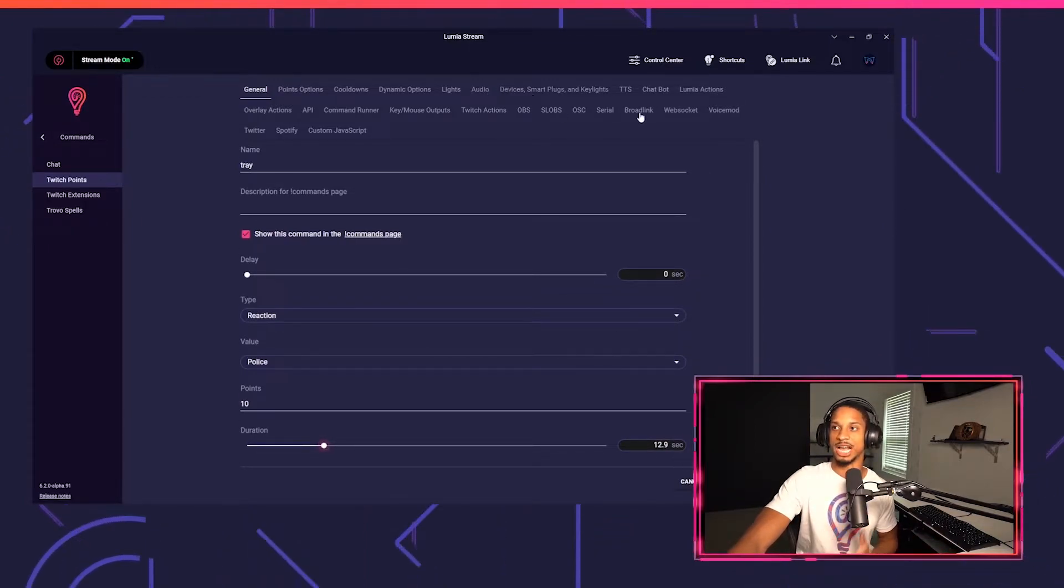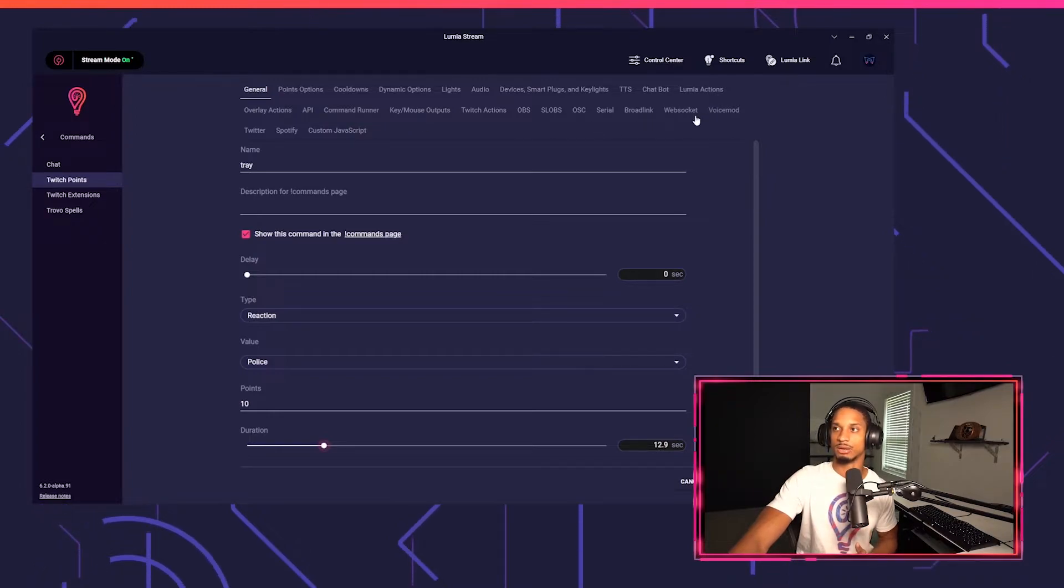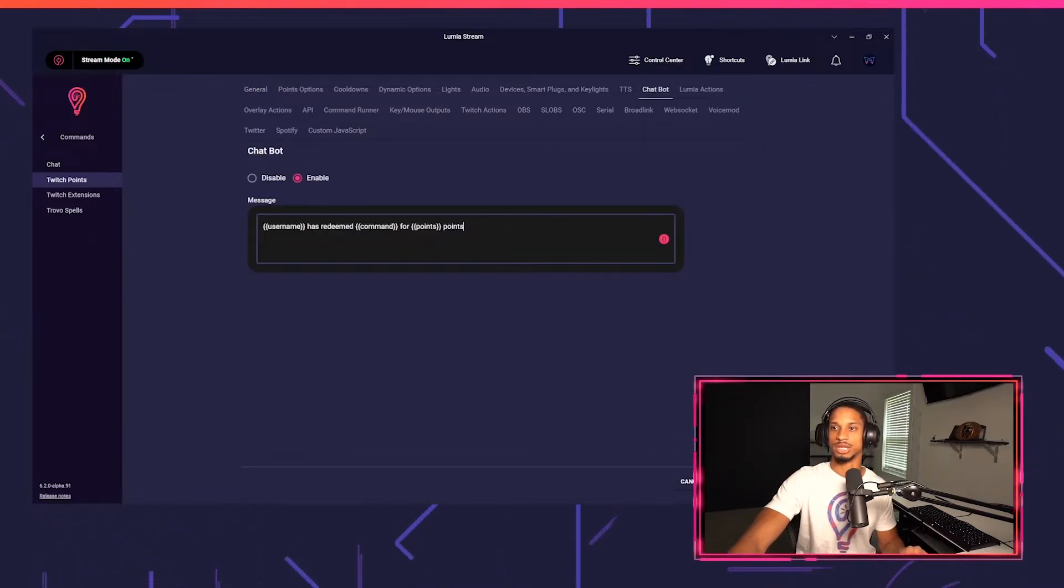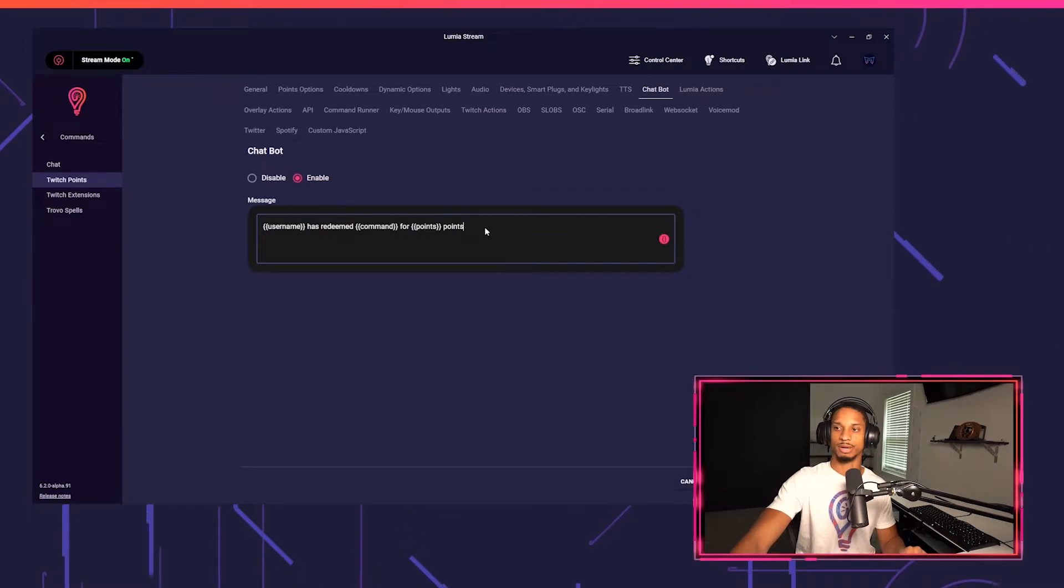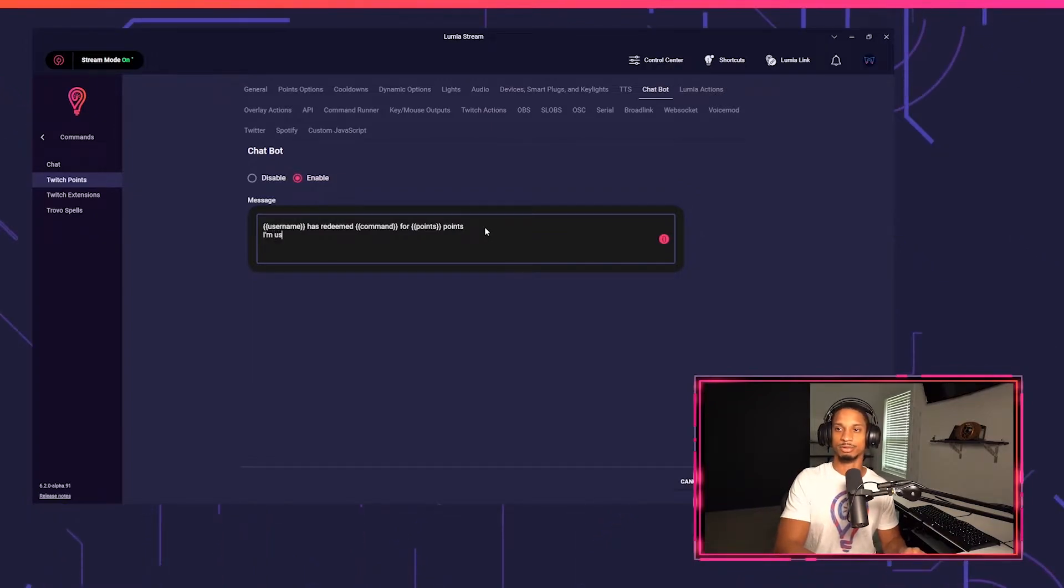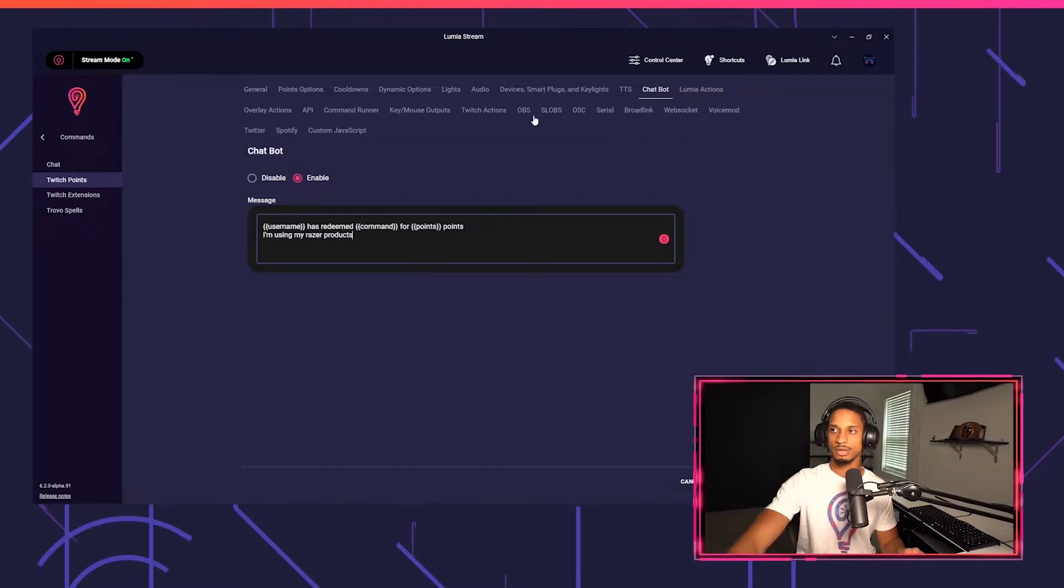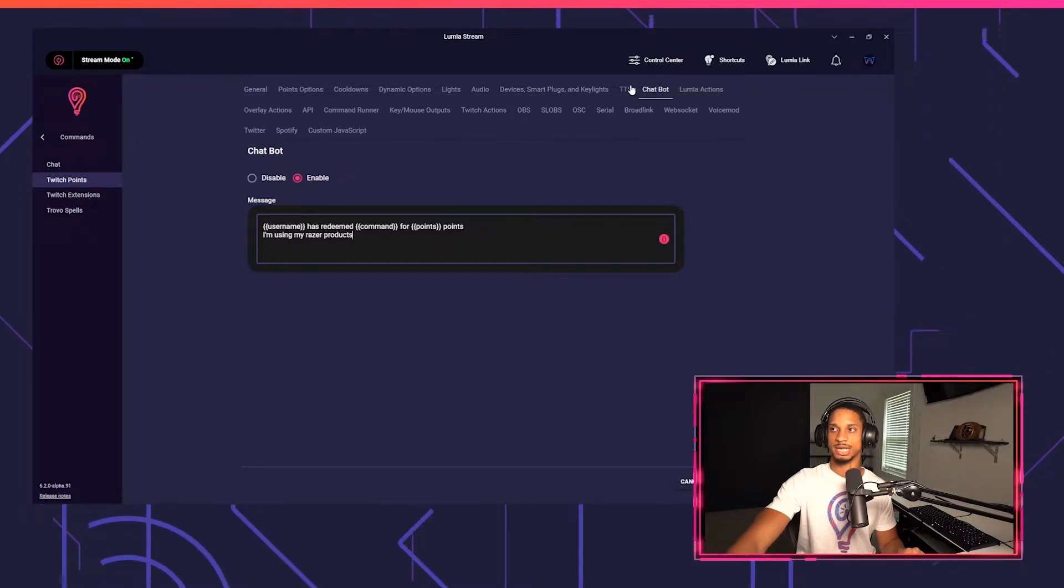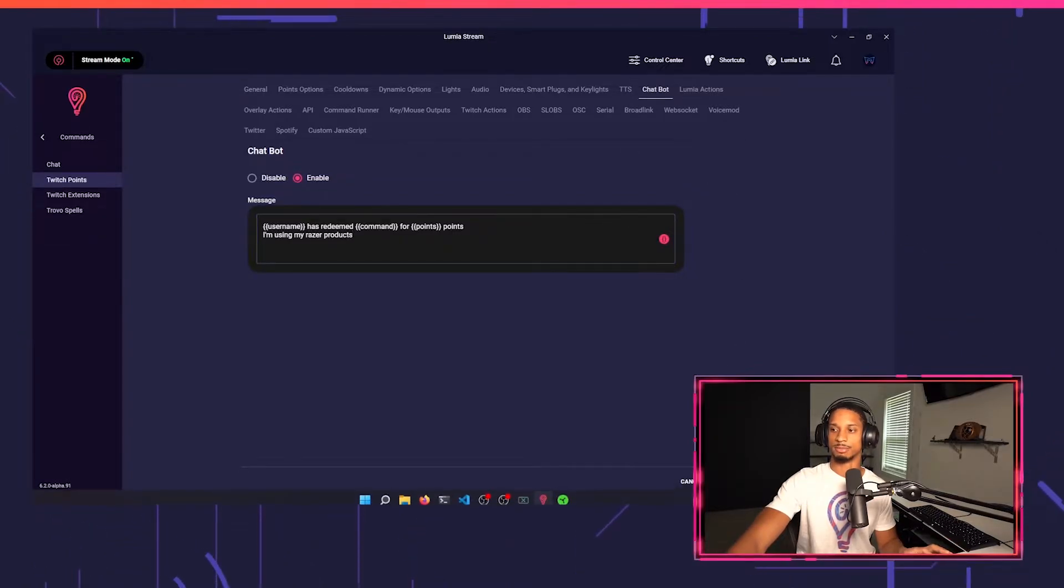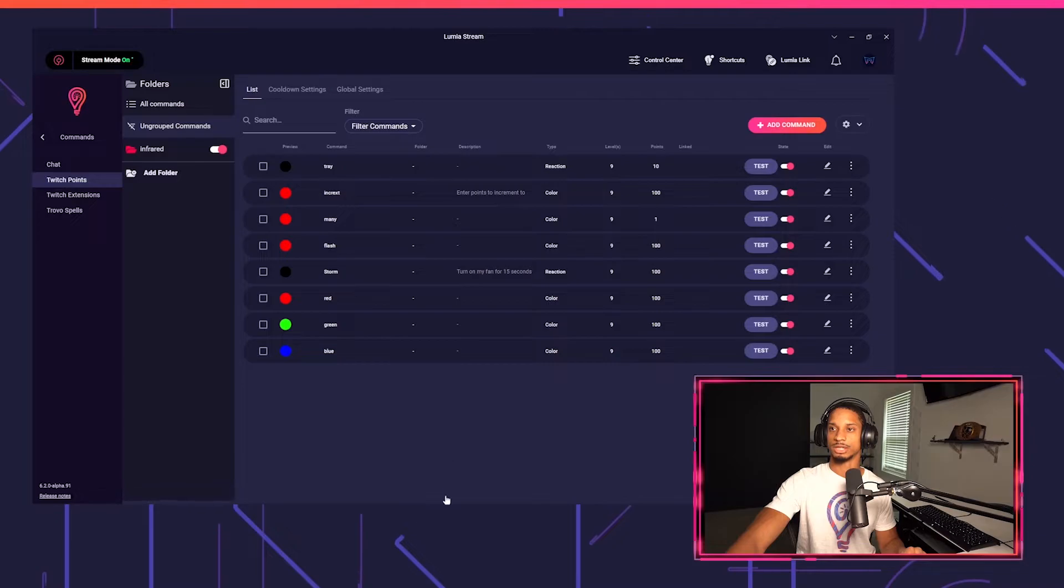If I want to set up different chatbot commands, I can do that as well. So right here I can say username is redeemed for points. I'm using my Razer products. You can set up TTS and so on and so forth. I can press apply, refresh.